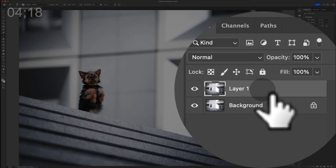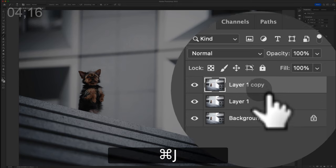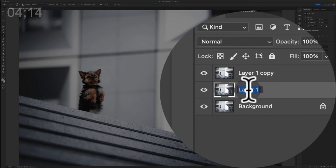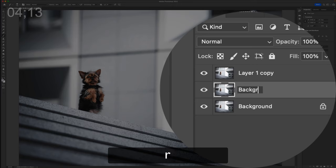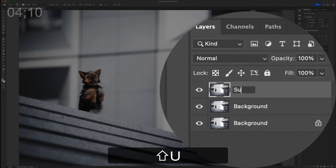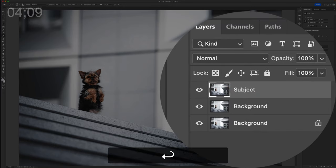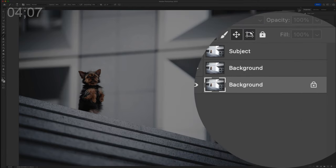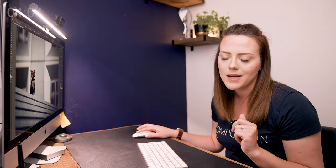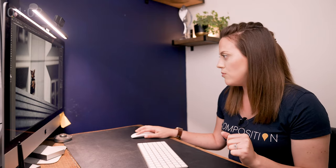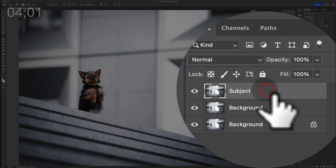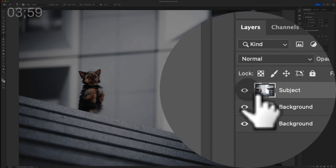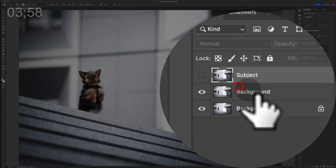With our background layer duplicated, we're going to duplicate it again one more time. On the bottom copy we're going to call this one the background because this is the new background. And on this top one we're going to call this the subject. When it comes to this actual background layer with the padlock on it, we're just keeping that for safekeeping. We don't actually need it, so don't worry about it too much. On this subject one, we don't need this one yet. We're going to turn it off and we're going to look at just the background.